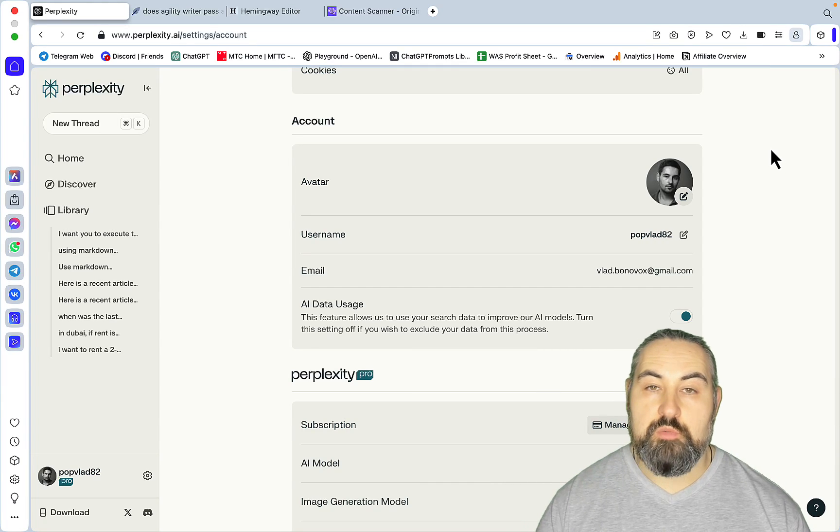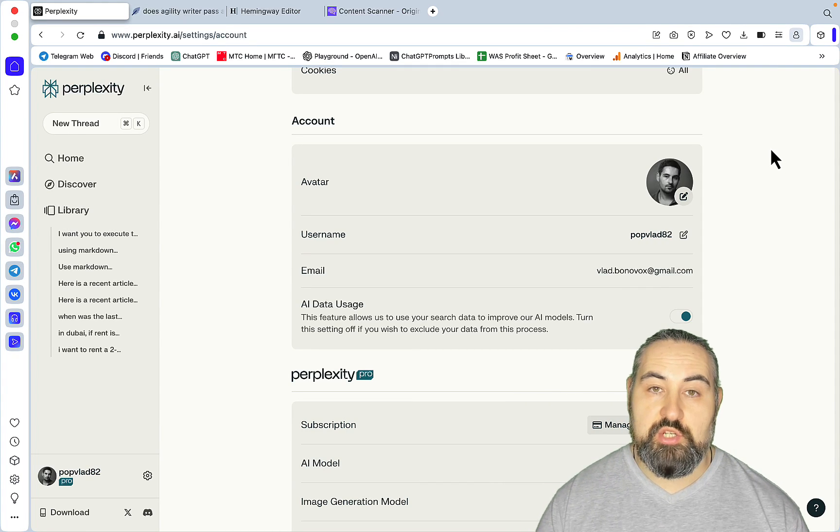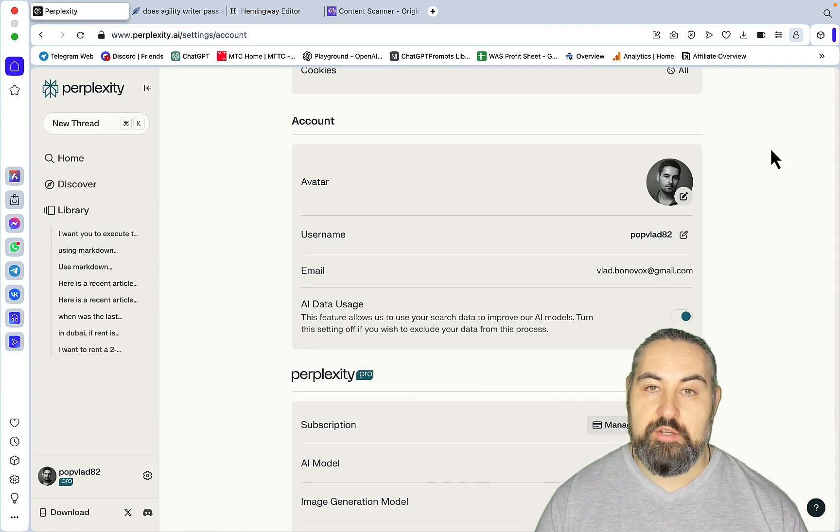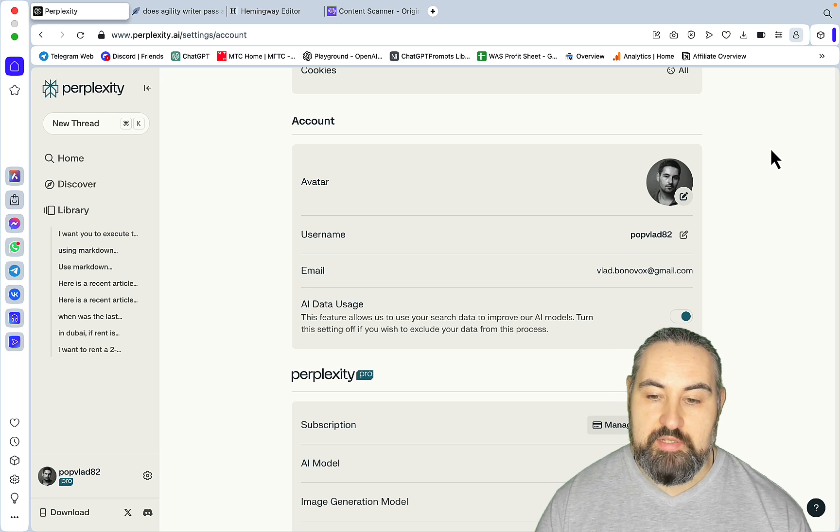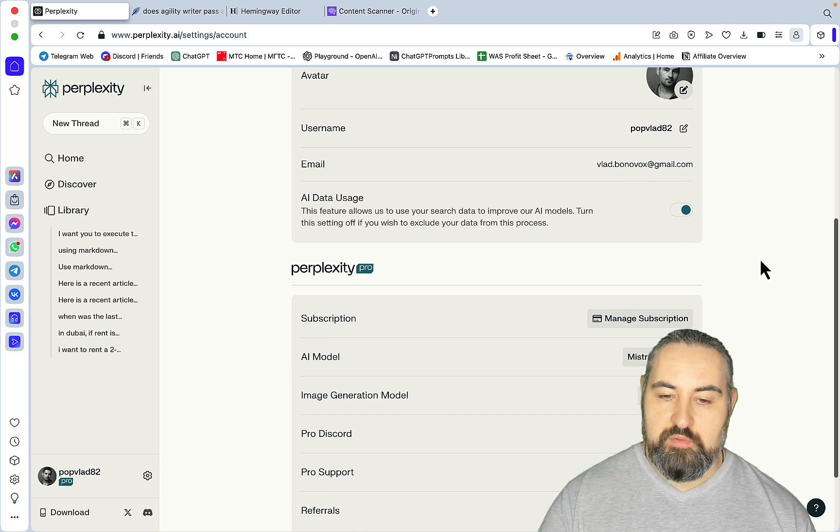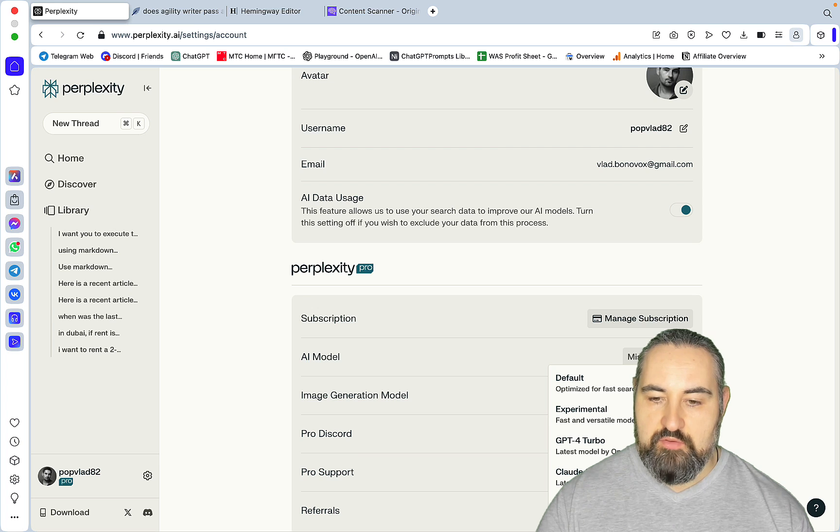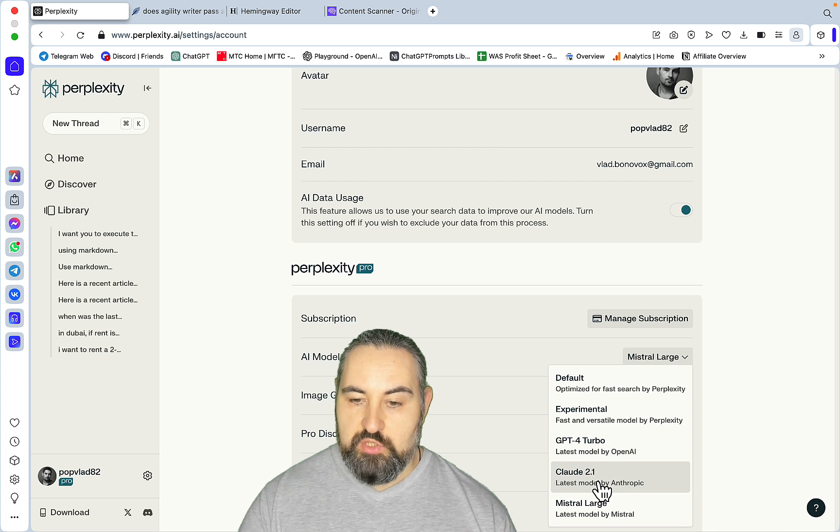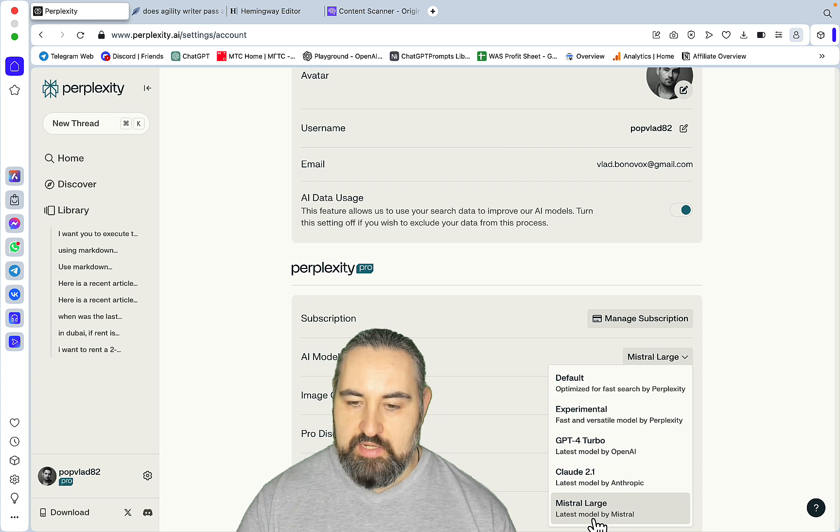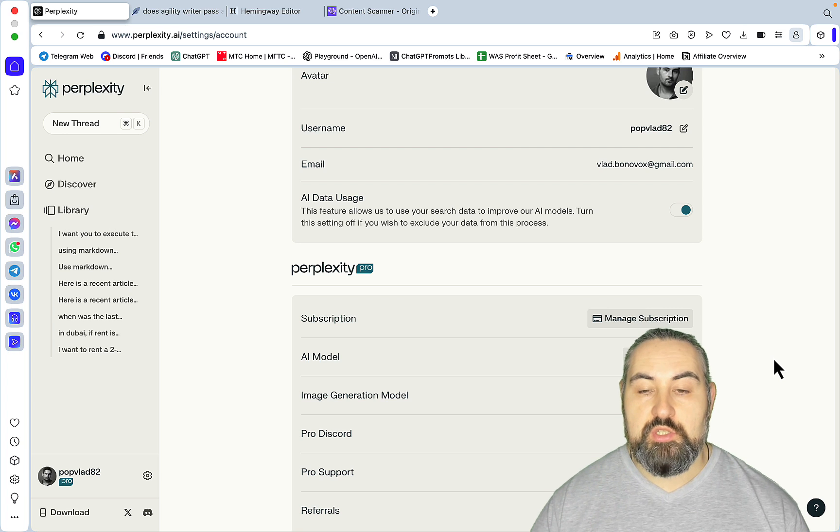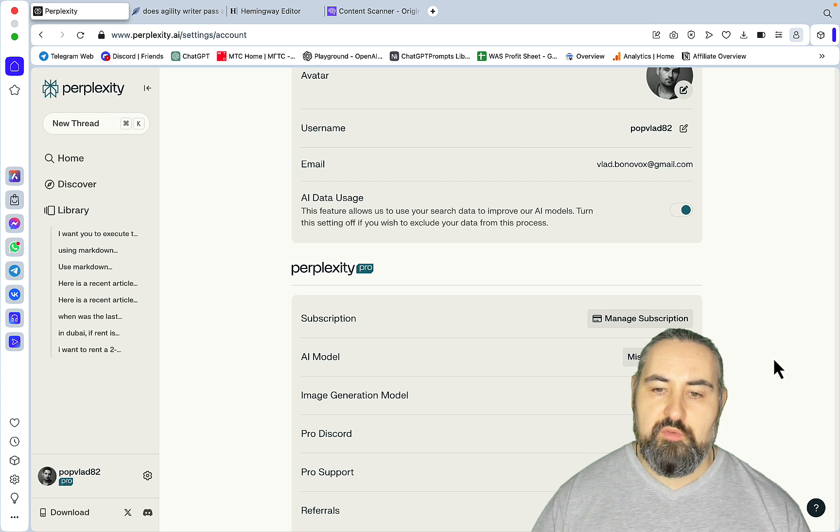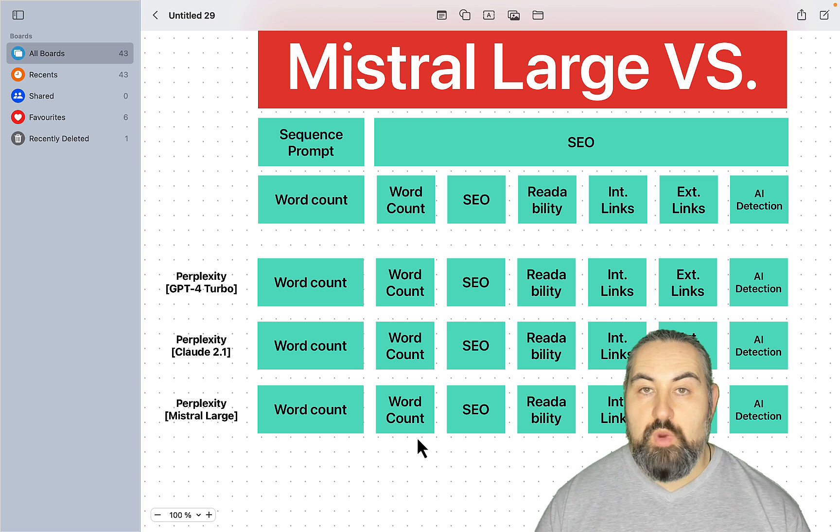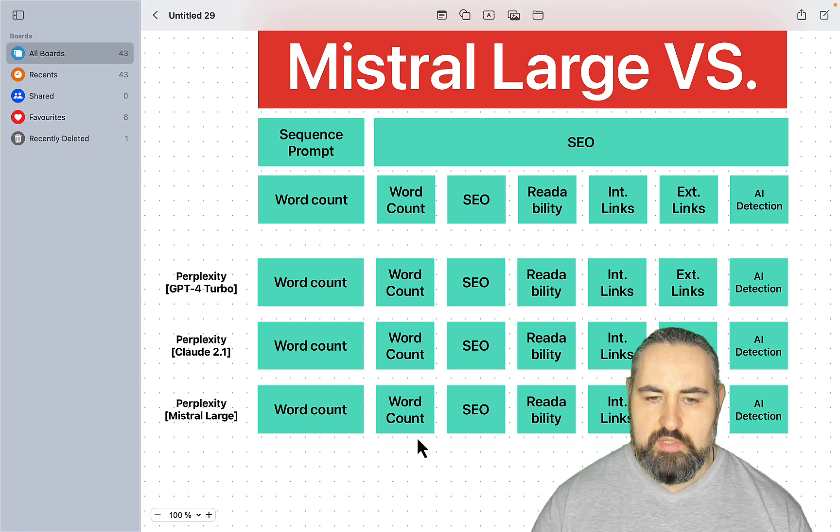Hey guys and welcome to OrzeScale. There is a new sheriff in town called Mistral Large, and this is the element that is getting all the hype right now. If you go to my favorite Perplexity, you can see there is now GPT-4 Turbo, Claude 2.1, and Mistral Large. I thought it would be a good idea to test this Mistral thing against GPT-4 Turbo and Claude, and the way it's going to pan out is as follows.